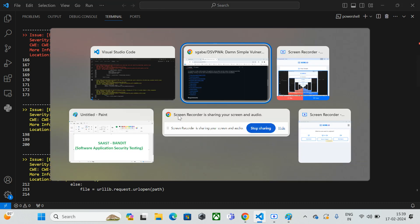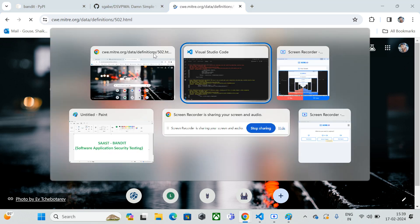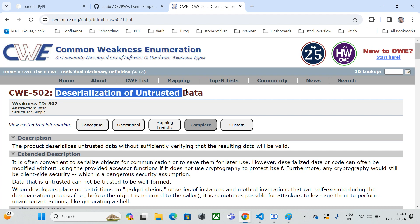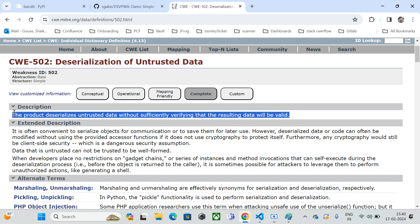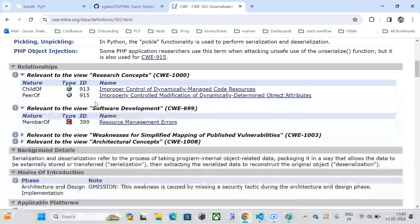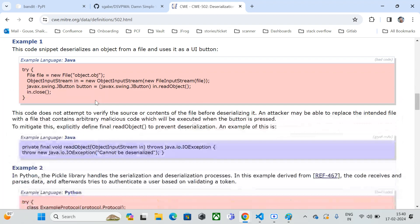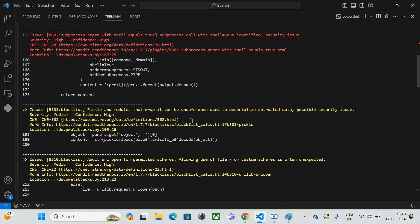I've copied the URL and I'm opening it in the browser. It refers to vulnerabilities related to deserialization of untrusted data. The description says the product deserializes untrusted data without sufficiently verifying the result data is valid — meaning you should validate your data before it gets executed. It also provides suggestions on how to resolve this vulnerability.